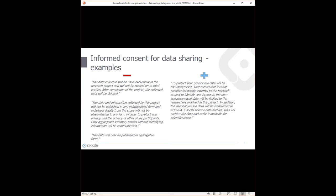Examples of consent form wordings that would prevent data sharing include stating that data will not be shared outside of the project team, or that data will not be published, or will only be published in aggregated form. From the archive's perspective, it would be good to state that data will be shared outside of the project, that it will be published, and in what way — for example, in a pseudonymized way via a social science data archive. Be as specific as you can, but don't be too specific when not necessary, as it's hard to adhere to very detailed promises made in a consent form.